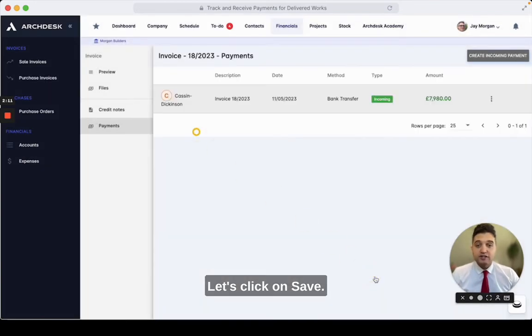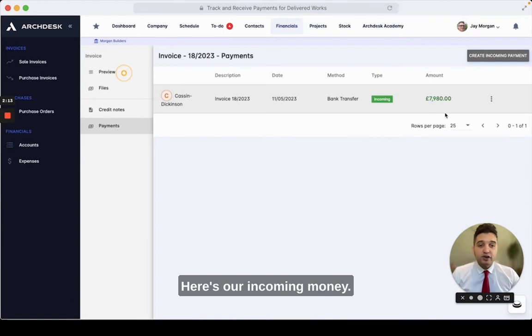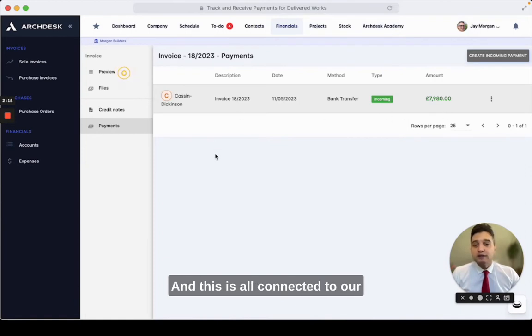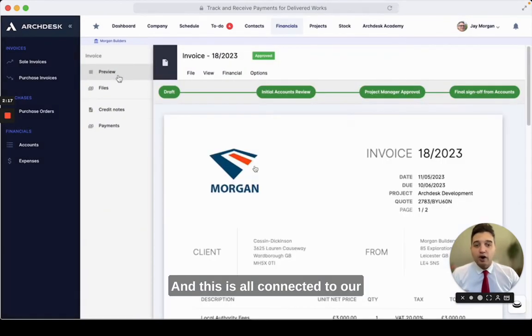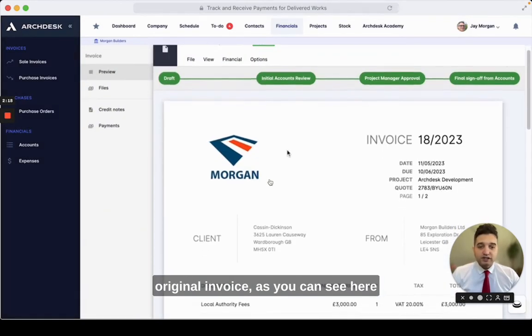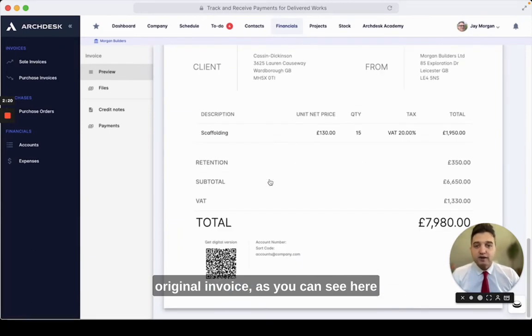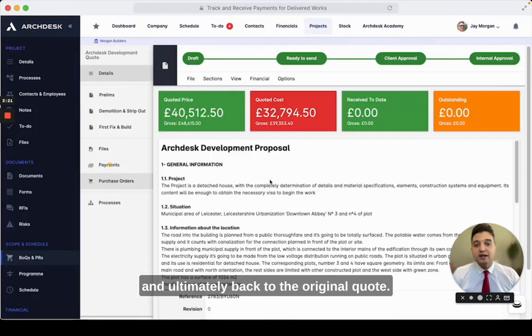Let's click on save. Here's our incoming money, and this is all connected to our original invoice, as you can see here, and ultimately back to the original quote.